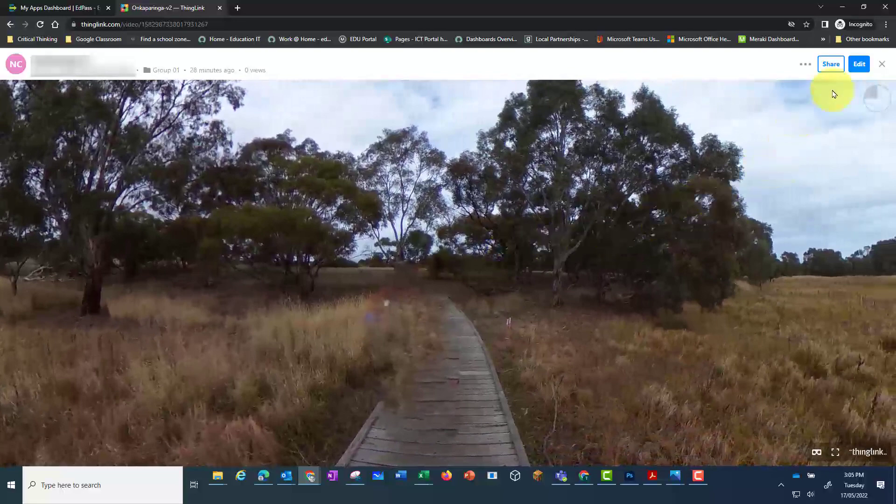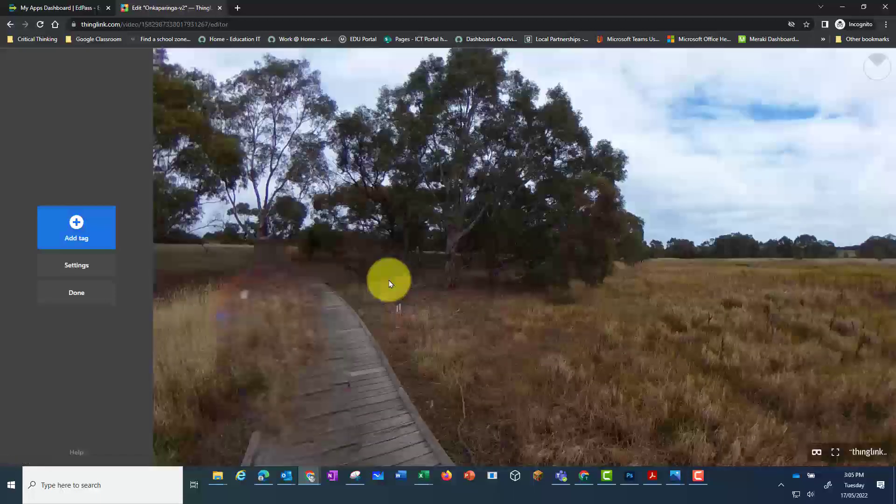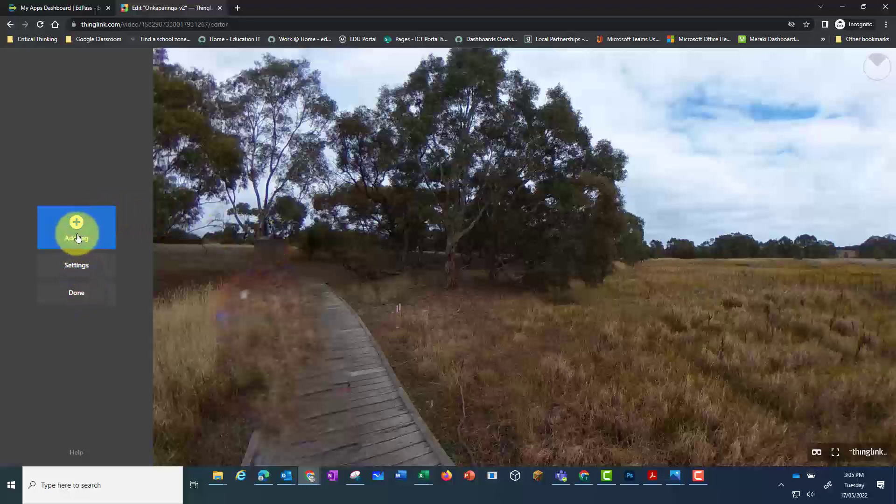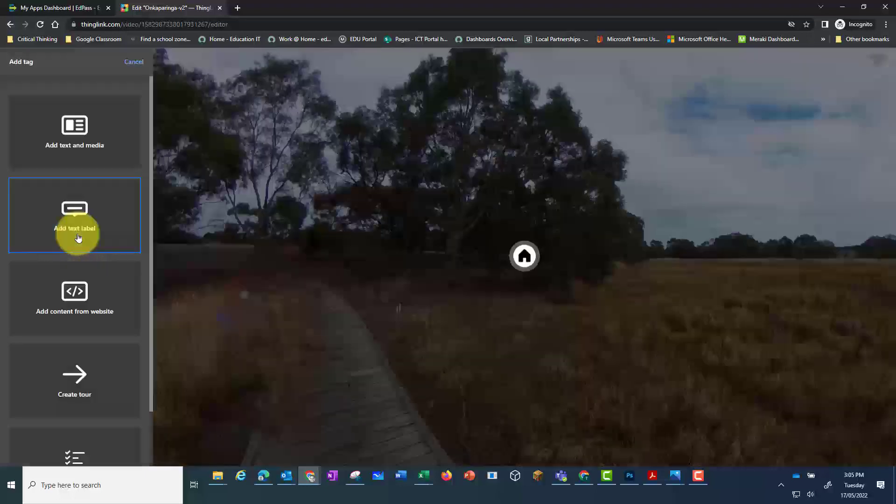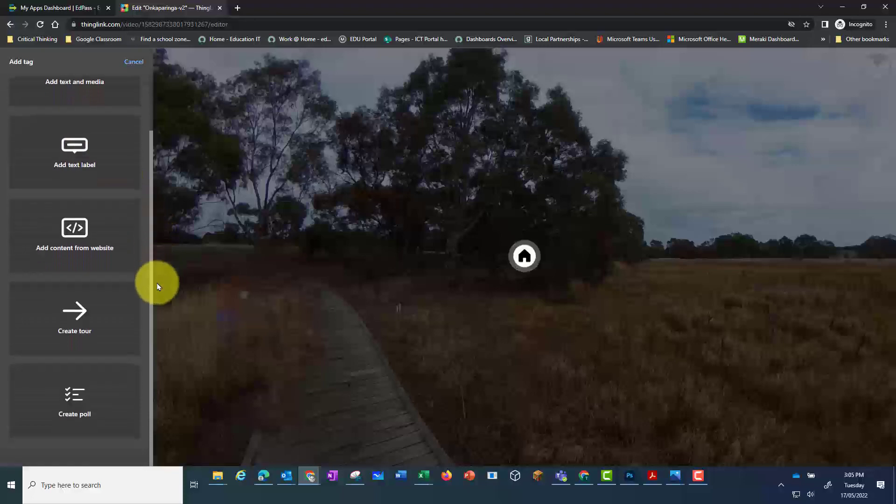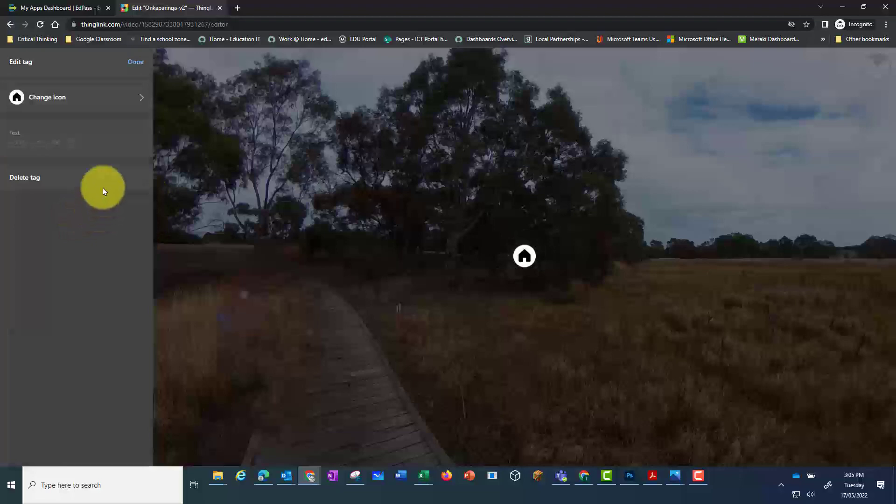Click on edit to add hotspots. Now in edit mode you can add a tag and when you're finished press done. Let's add a tag. And then we've got a variety of different tags we can add, including adding with media, adding just text.